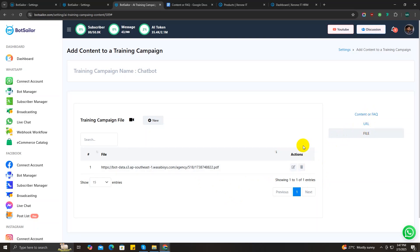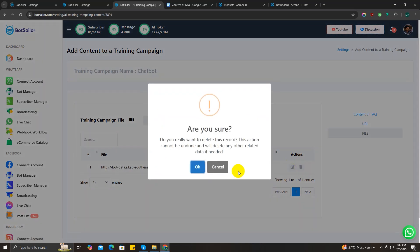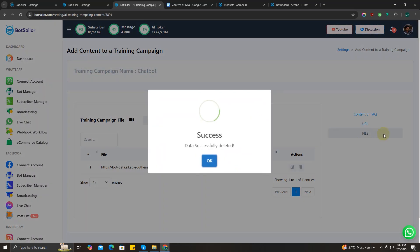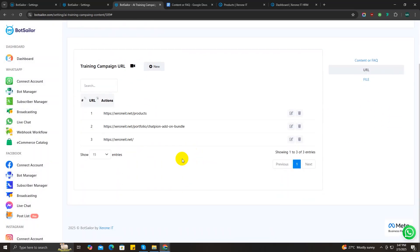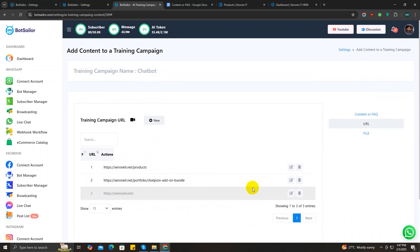Since I have already trained my AI with the data from my website, I'm going to delete this campaign because it's a good practice not to train your AI with the same data from multiple sources. I just wanted to show you how you can train your AI with files, so I'm just going to edit this now.